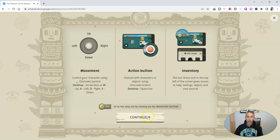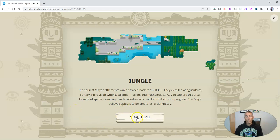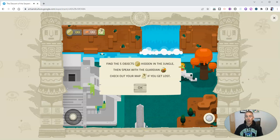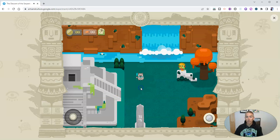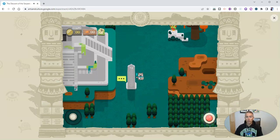We're going to start in the jungle. We have to find five objects, speak with a guardian, and check out the map if we get lost. You can see there's my character, and I'm going to move my character through the gameplay.